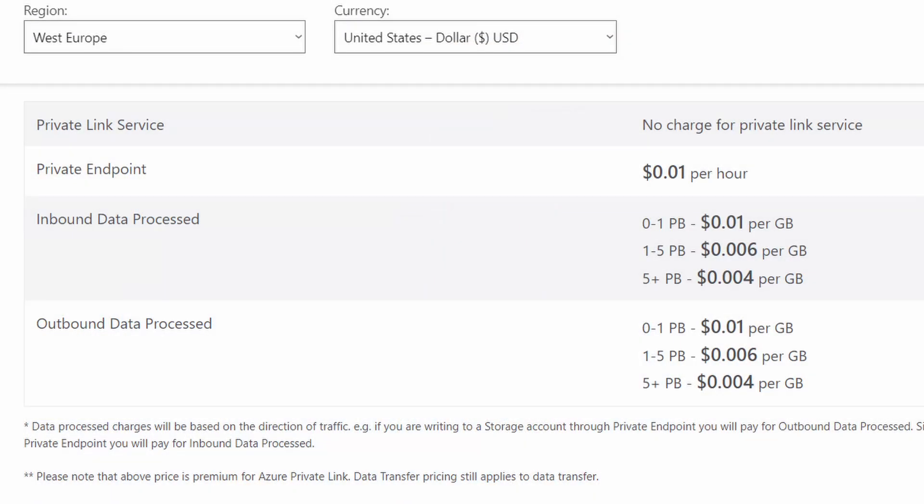Okay, all fun and games up until now — let's discuss pricing. Private endpoints start out at a penny per hour and a penny per gigabyte in traffic. I guess that wasn't so hard after all. All right, limitations then — there's not a whole lot actually.